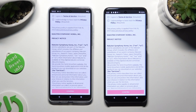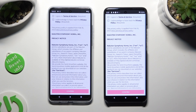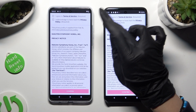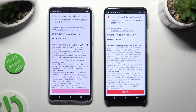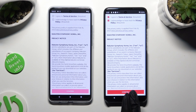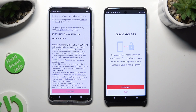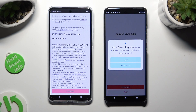Now in order to set it up, tap on the same options on both smartphones. Begin by hitting I Agree and I Acknowledge at the top. Then select Confirm, Continue, and Allow.